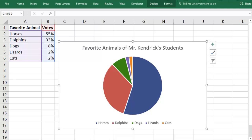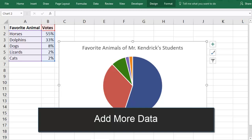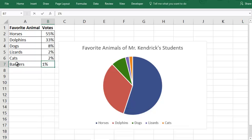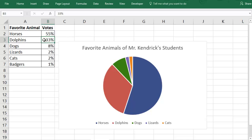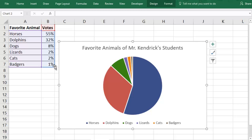If you've already created a chart and you want to add another slice to your pie, the easiest way to do that is to type the missing category and number at the bottom of your data set. Remember that if you're doing percentages, they need to add up to 100%, so make sure that your data is still accurate after you add a new value. Then you can select the chart, and this will highlight the data it's using. Find the lower right-hand corner of the highlighted area and drag it to include your new data.